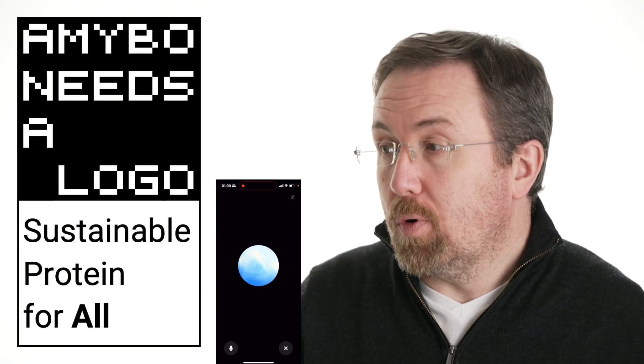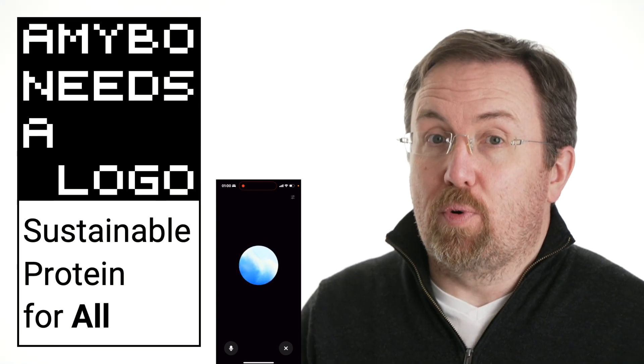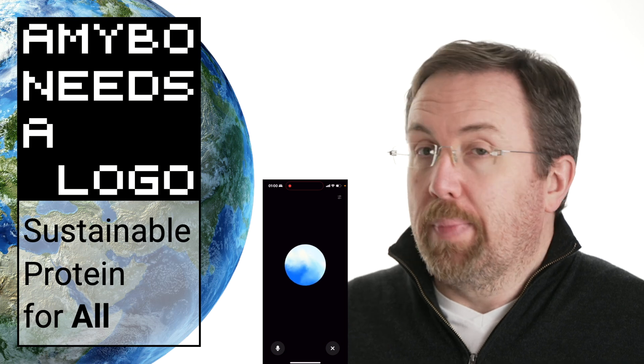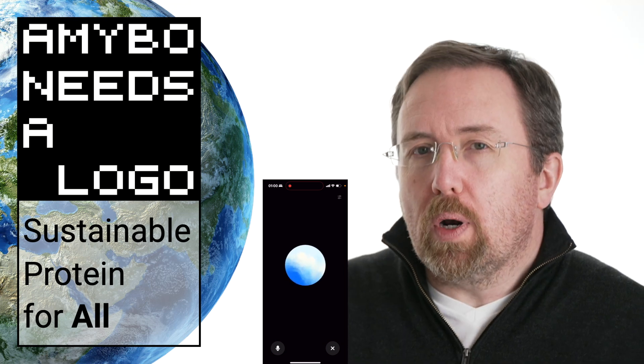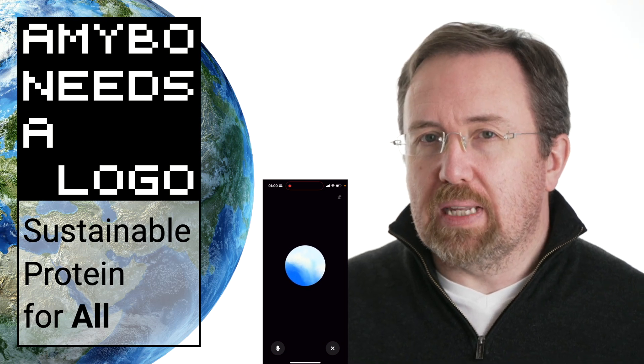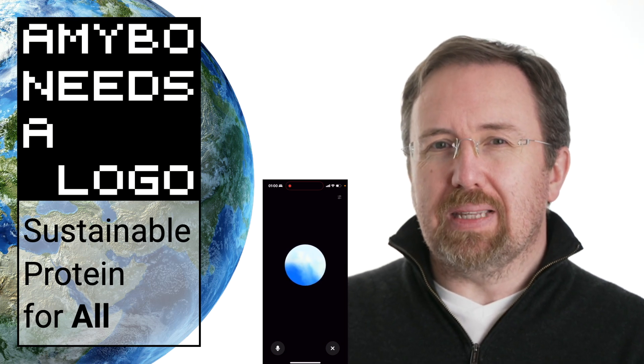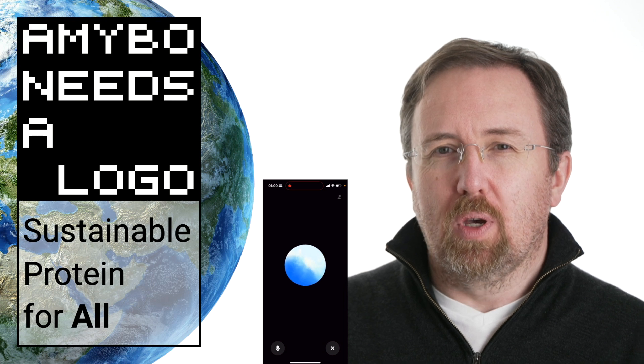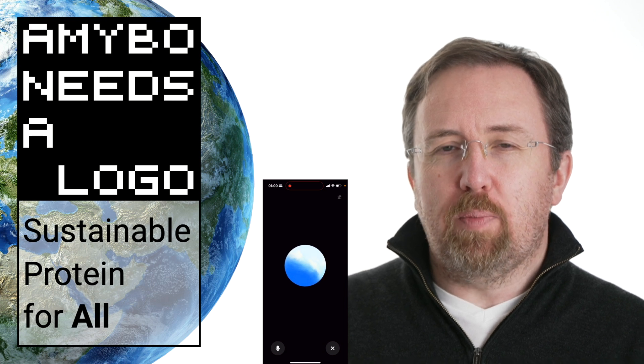So yeah, Amy Bow exists to provide sustainable protein for all. Given that we're all about sustainability, do you think there's any problems with my chatting with you on an Amy.Bow video?